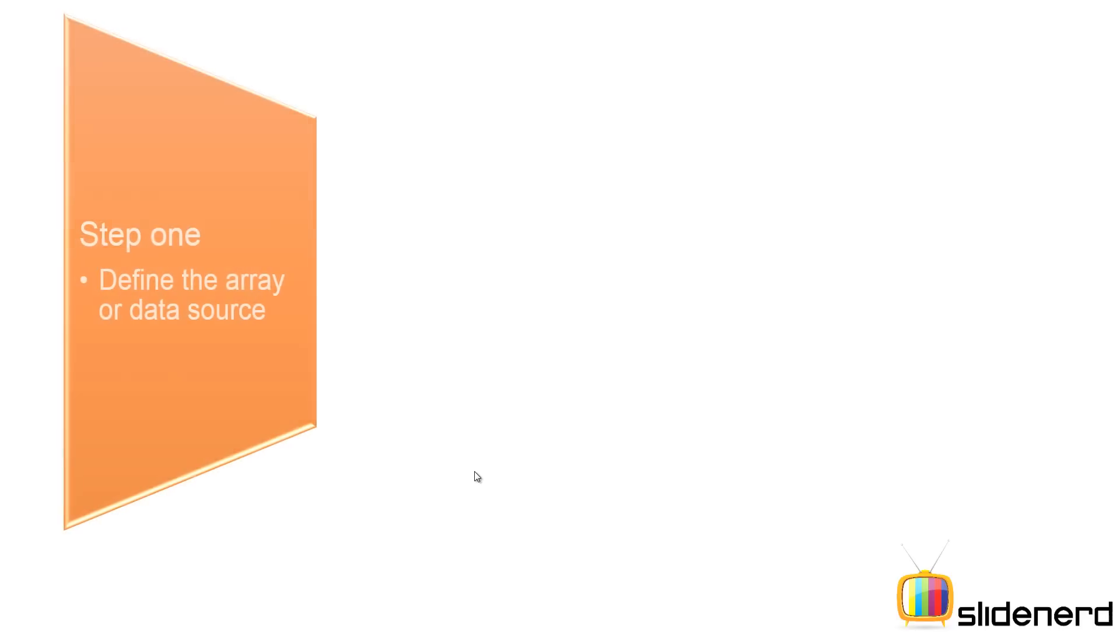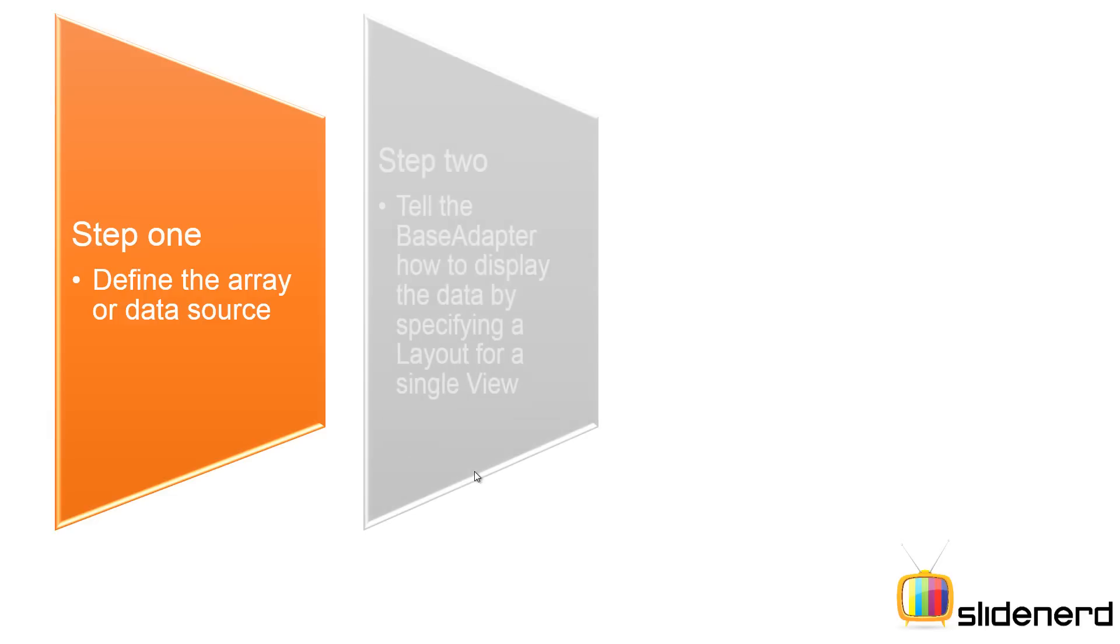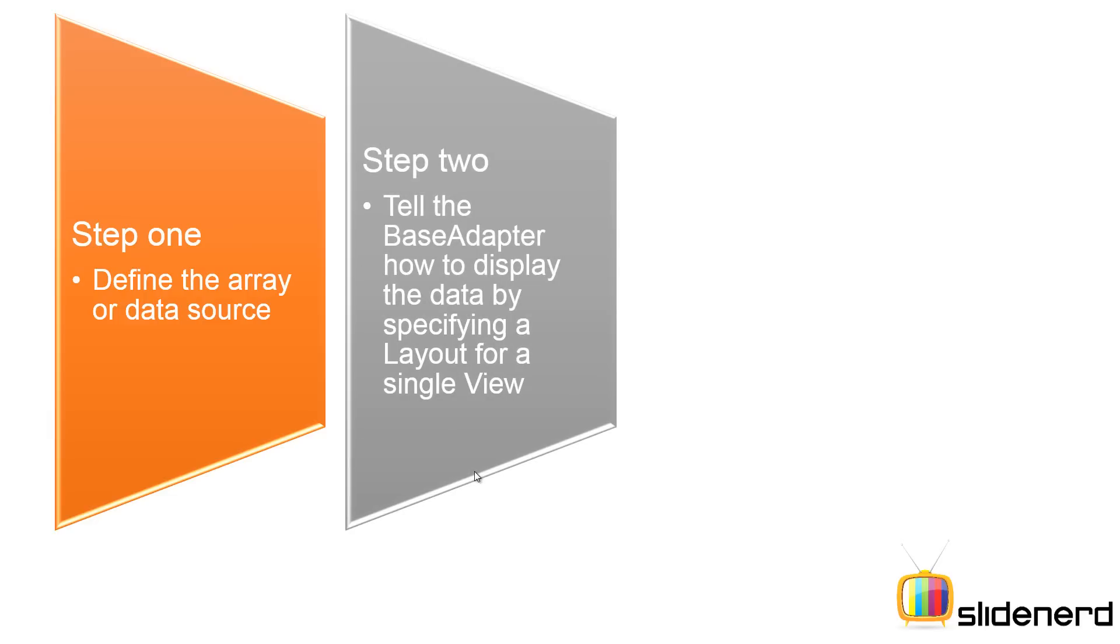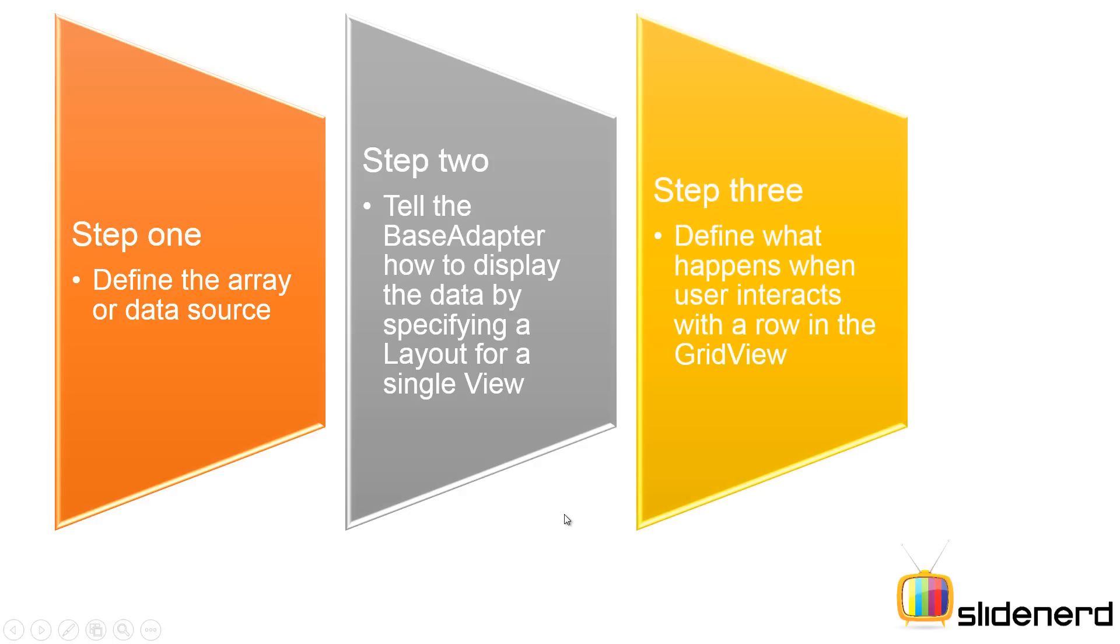So at this point you probably asked me what are the steps in creating a grid view. Step 1: Define the array or a data source. Step 2: Create a base adapter and tell it how to display the data by specifying a layout for a single view. That can be a simple object like a text view or a compound object like a relative layout. So you have to exactly specify how that layout should appear. Then step 3: Define what happens when the user interacts with the row in the grid view. That means what do you do when someone clicks on something inside your grid view.